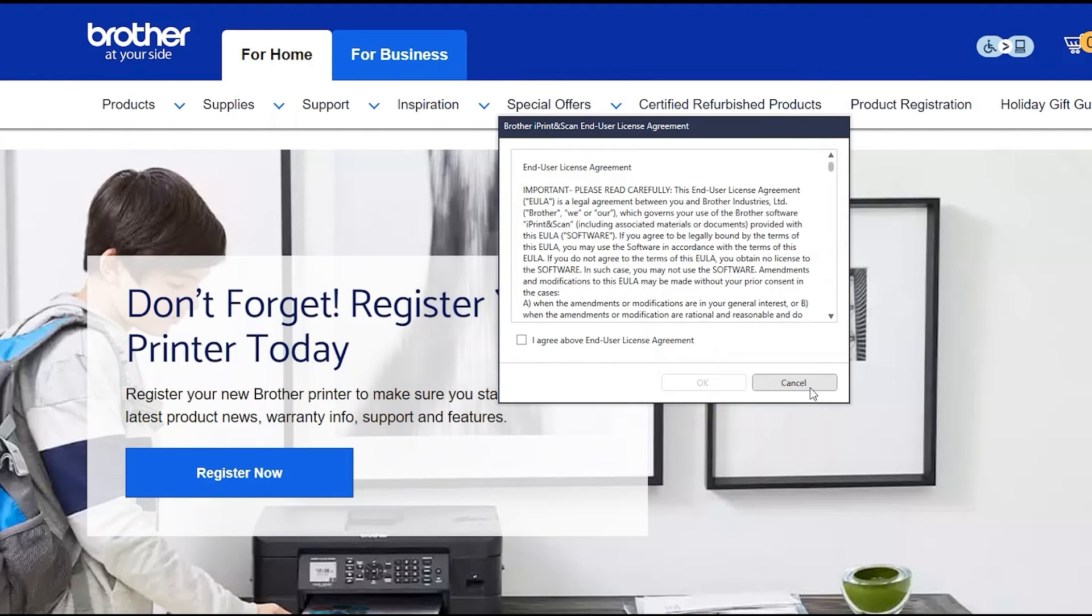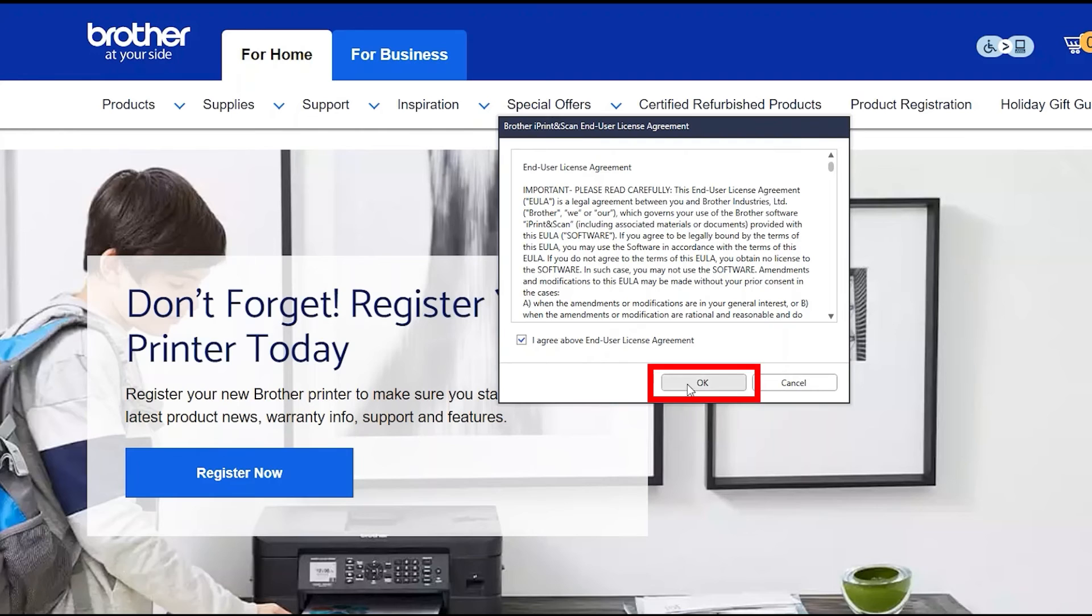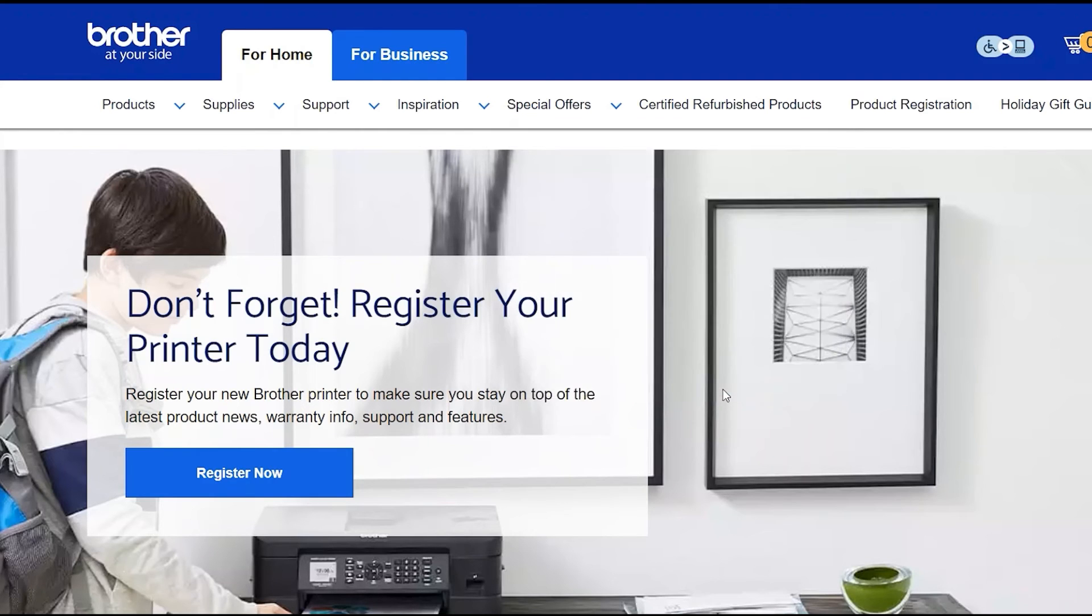If your model supports scanning, you'll be prompted to install Brother iPrint and Scan. To install, review the license agreement and click Agree to continue. Then click OK.